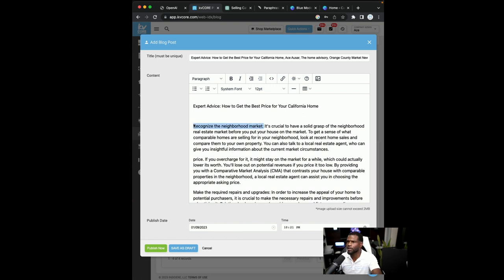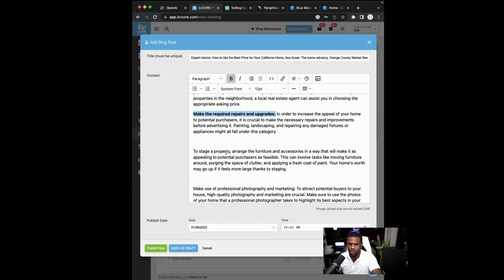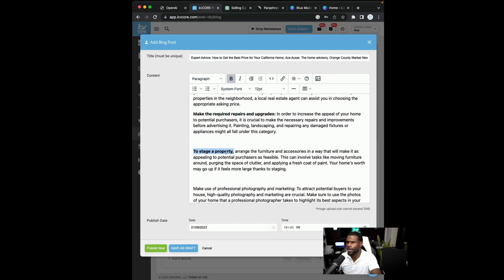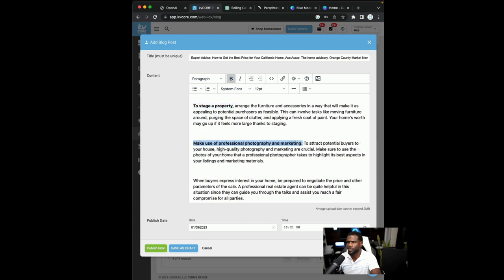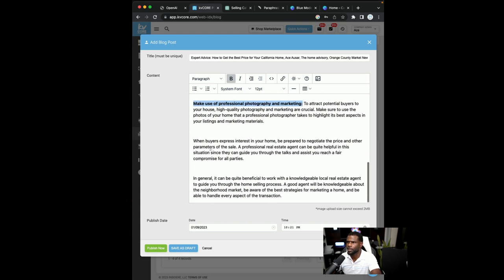So what I like to do sometimes, and this could take, make it, you know, this could take a little bit longer. So what I like to do is sometime I'll go in and just kind of bold out some of the titles, right? I just think that it makes it look better and easier to read.